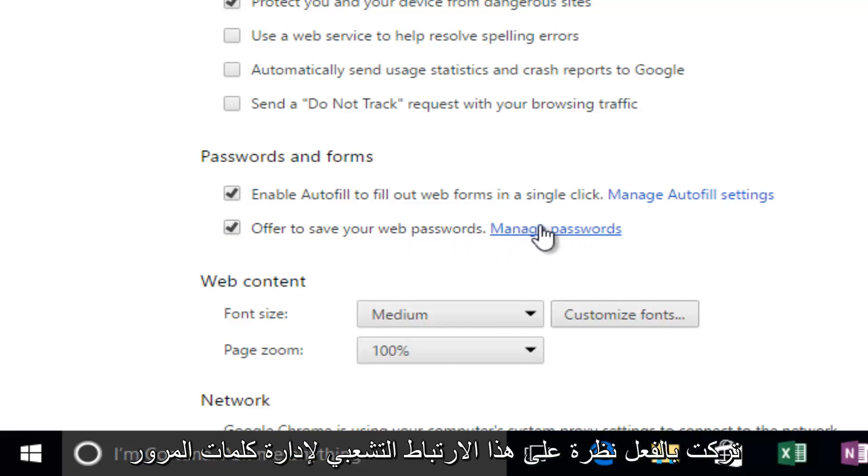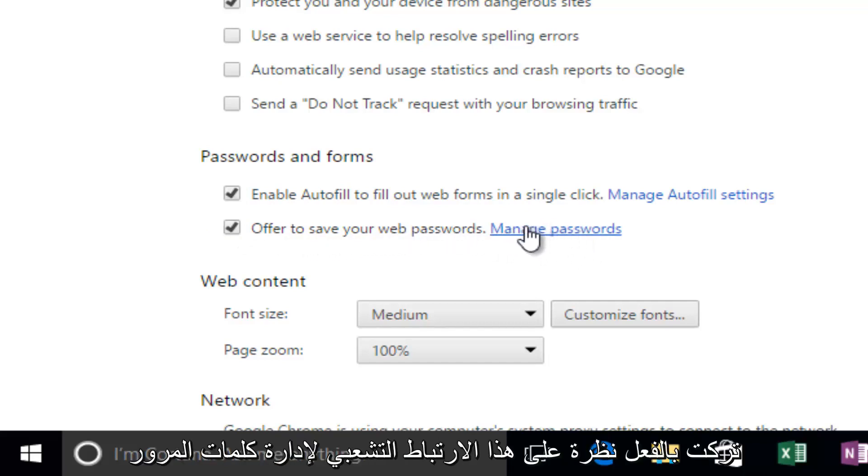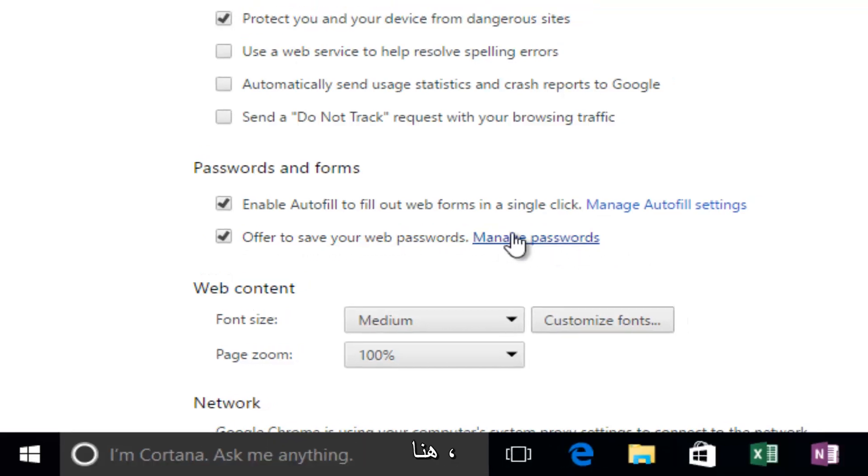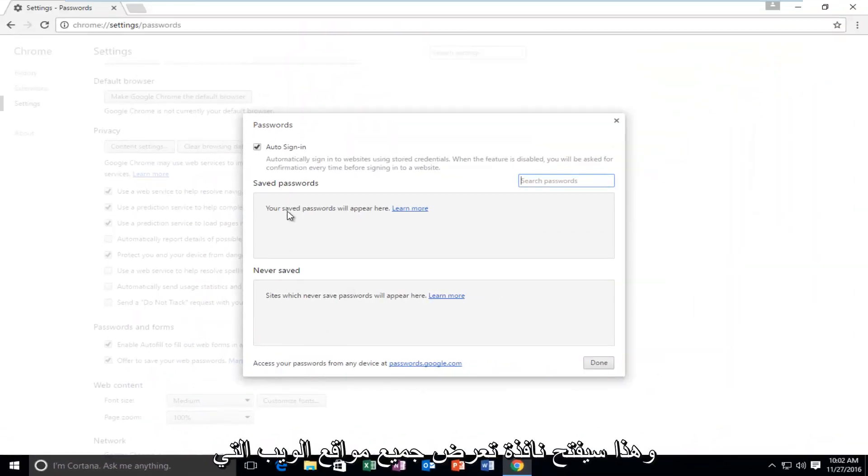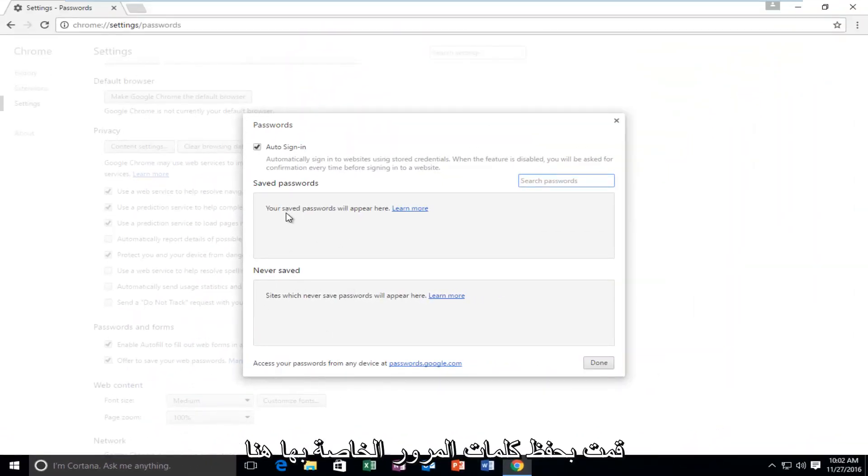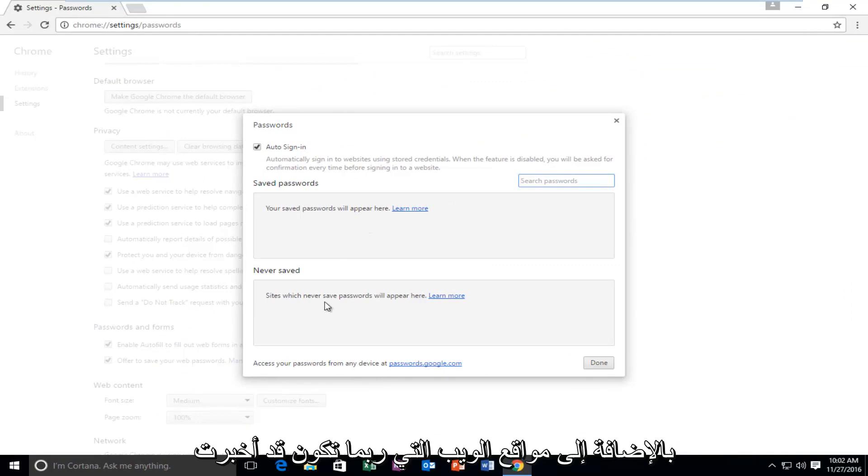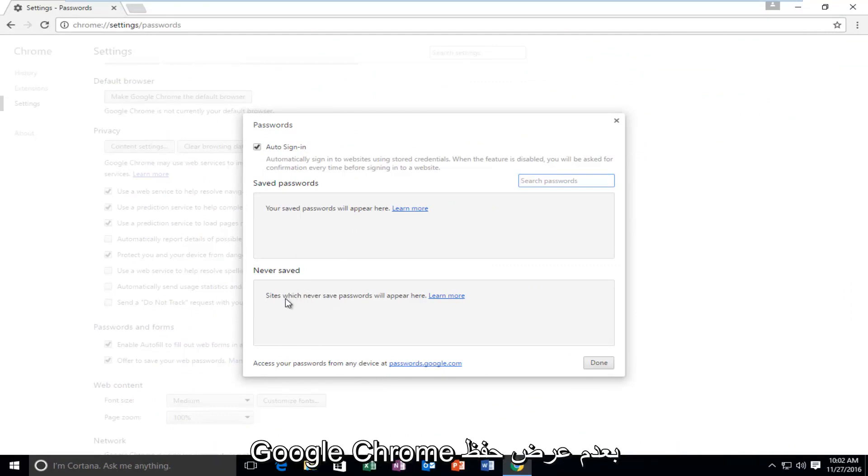And if you actually left click on this manage passwords hyperlink right here, this will open up a window that will show all of the websites you have saved your passwords to right here, as well as websites you might have told Google Chrome to never offer to save your password from.